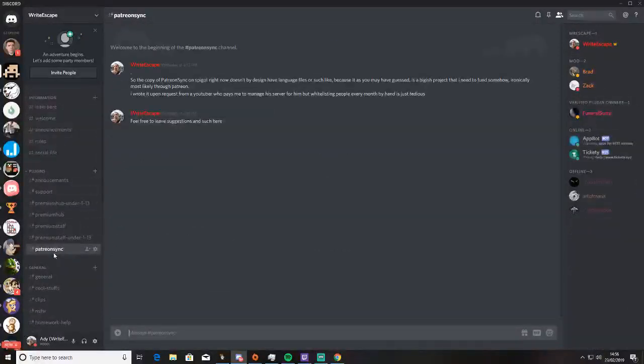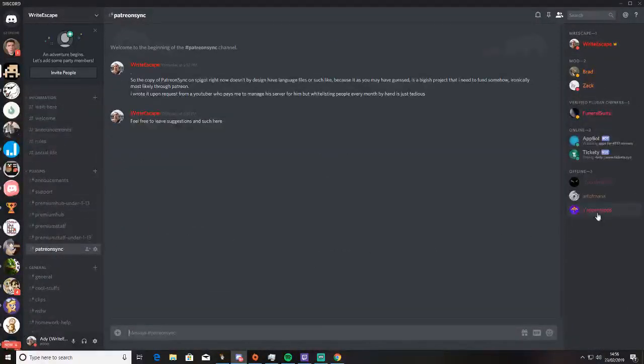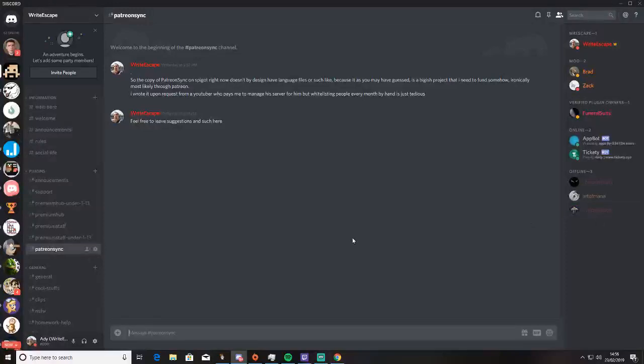And it will take you to this Discord server. You go to Patreon Sync and you can invite the Patreon bot to your server. It's pretty easy.